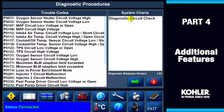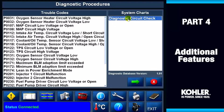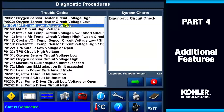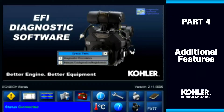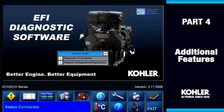This screen lets you select either the circuit check or a specific trouble code from the list. Select a code and click the green arrow or double click on the code. The other option, Feature Configuration Registration, shows the software license ID number.